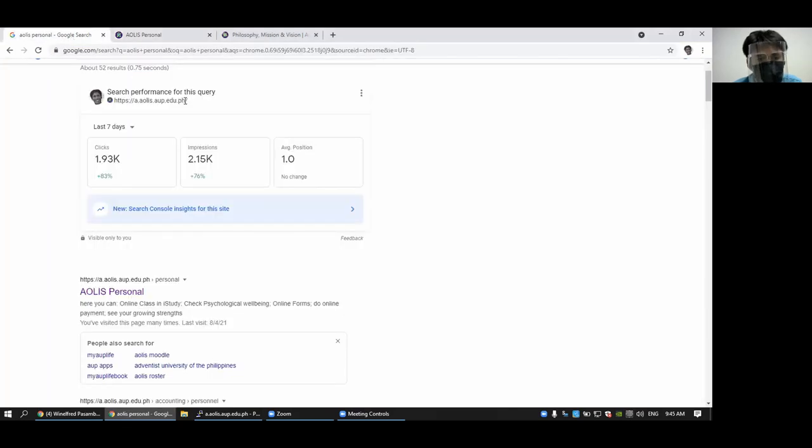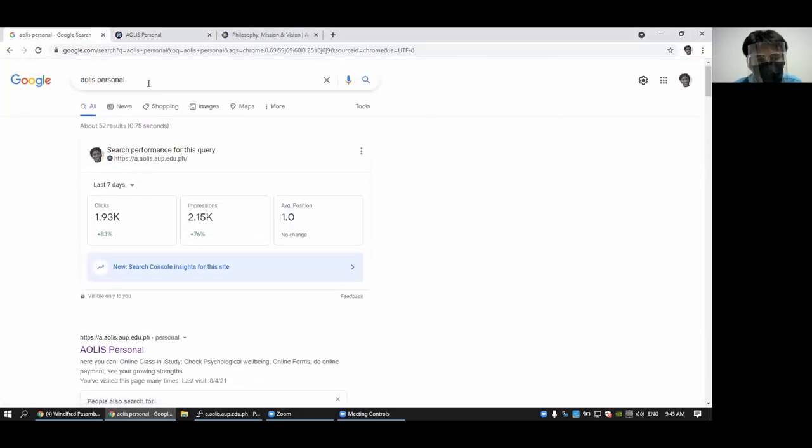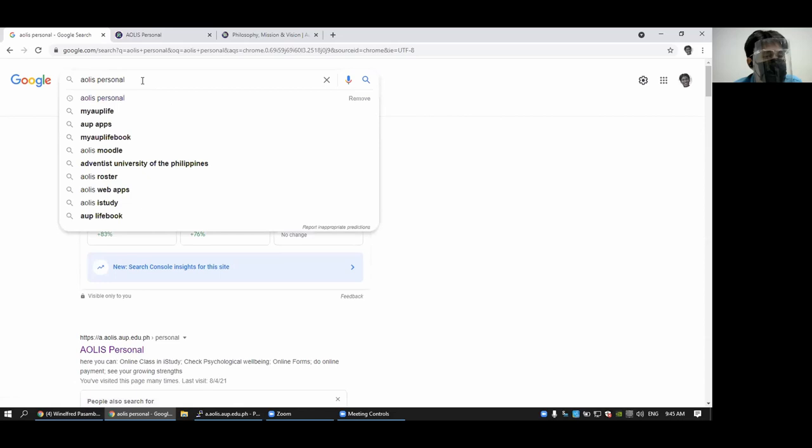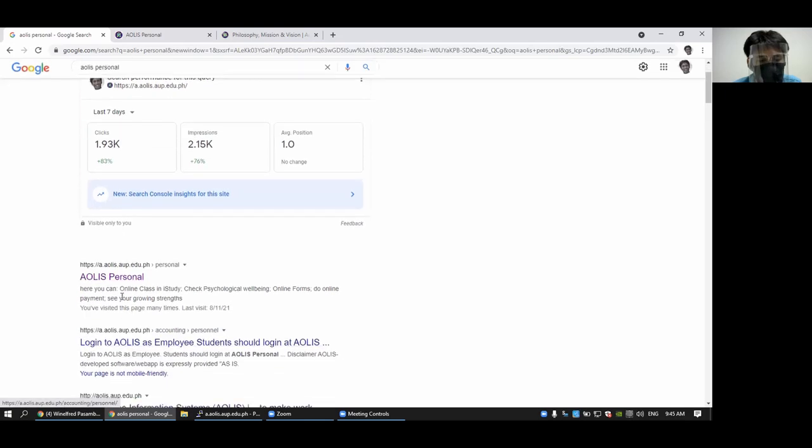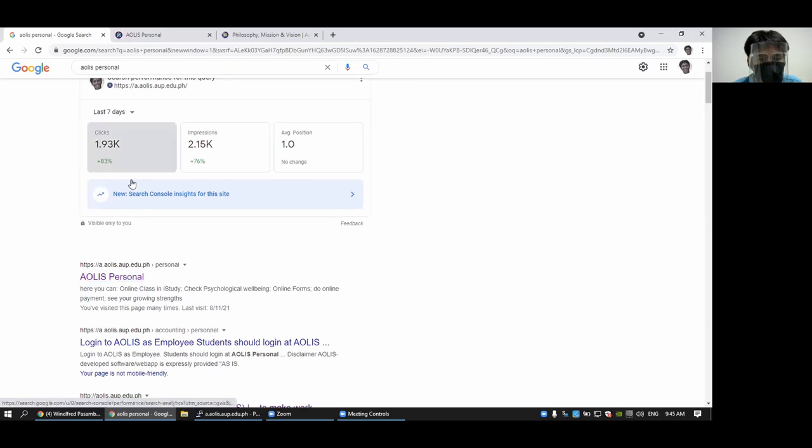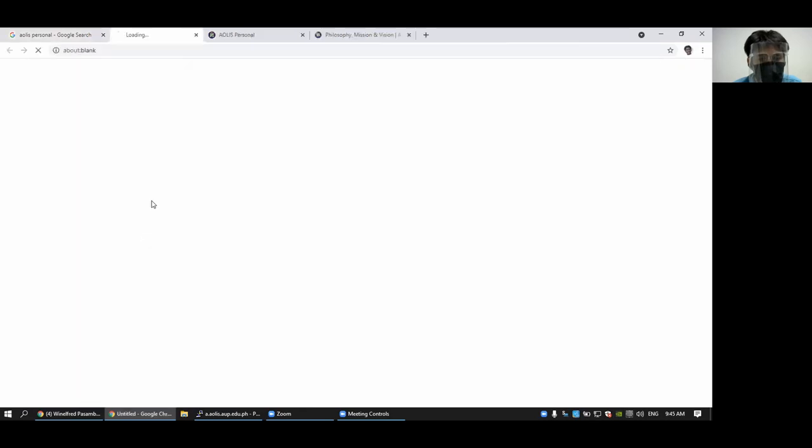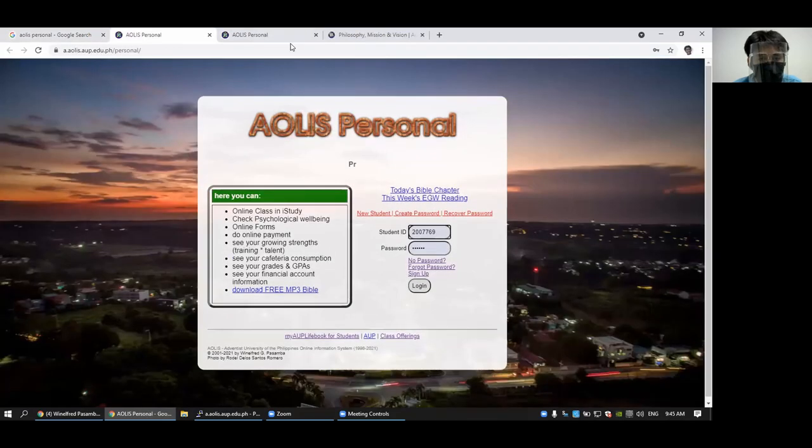You can find it in Google by just typing IOLIS personnel. And you click the link which says IOLIS.aup.lr.ph slash personnel, which will give you this link.